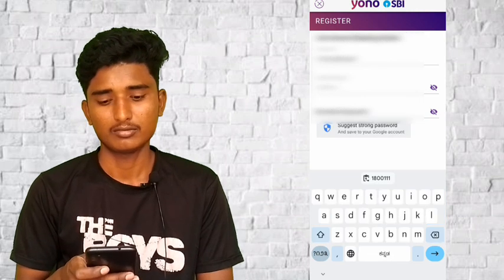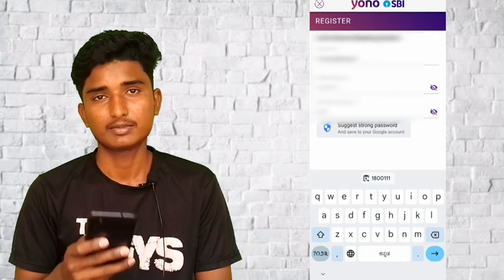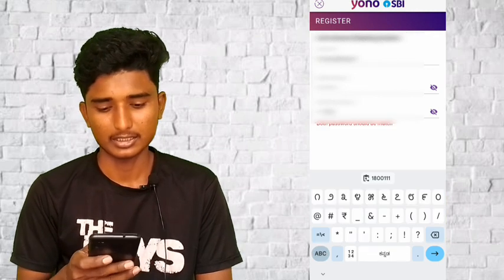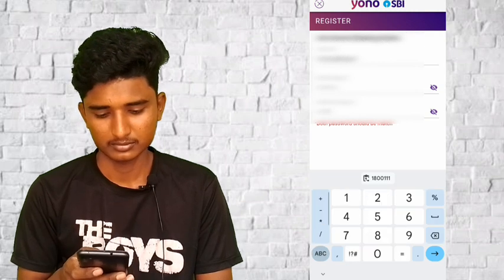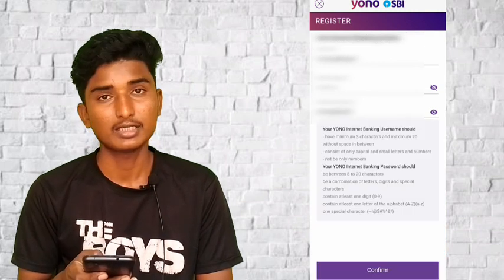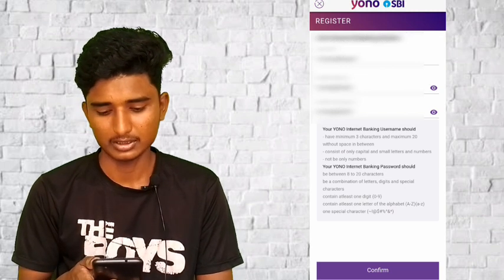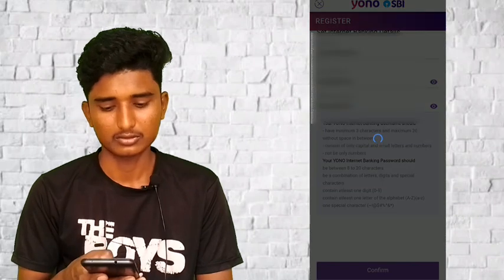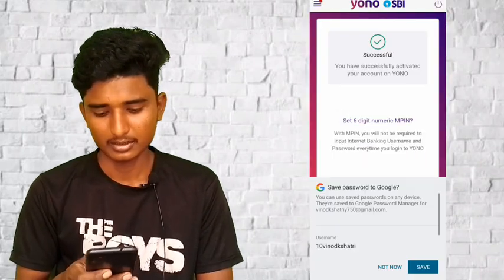I will use the password to enter the password. If both passwords don't match, click on the correct button. I will click on Confirm to confirm.